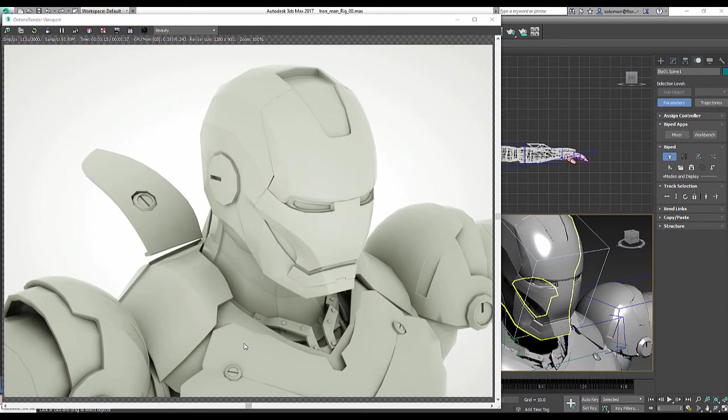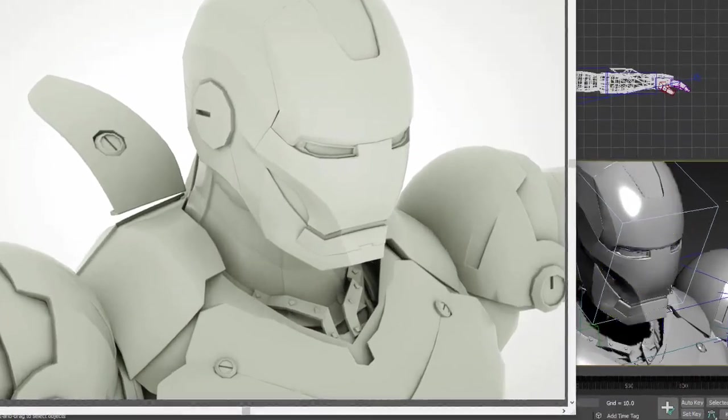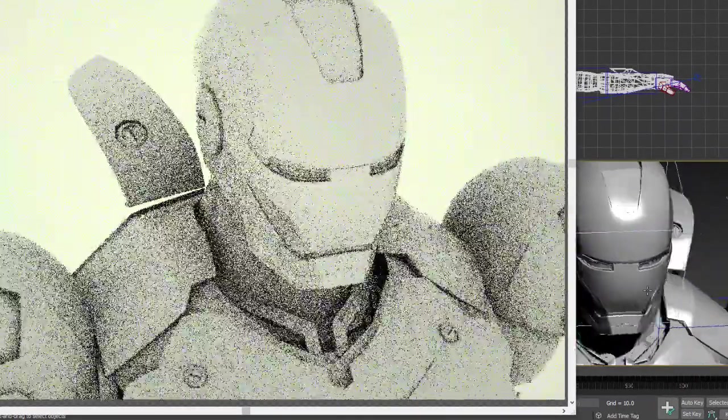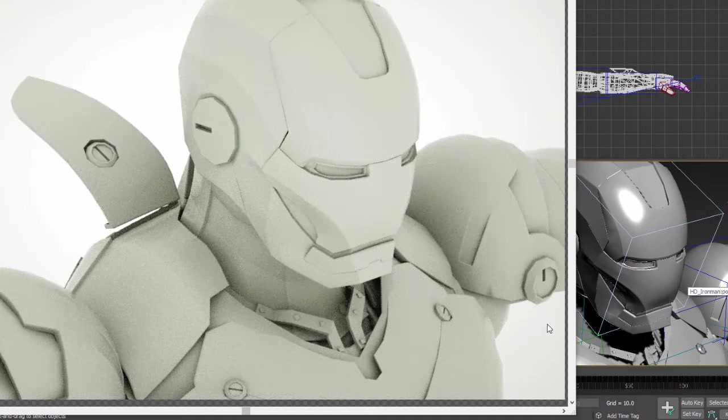Hey guys, my name is Solomon Jagwe. I am back with a brand new tutorial and this time I wanted to show you how to take your motion capture data from Axis Neuron into 3D Studio Max and apply to the biped.